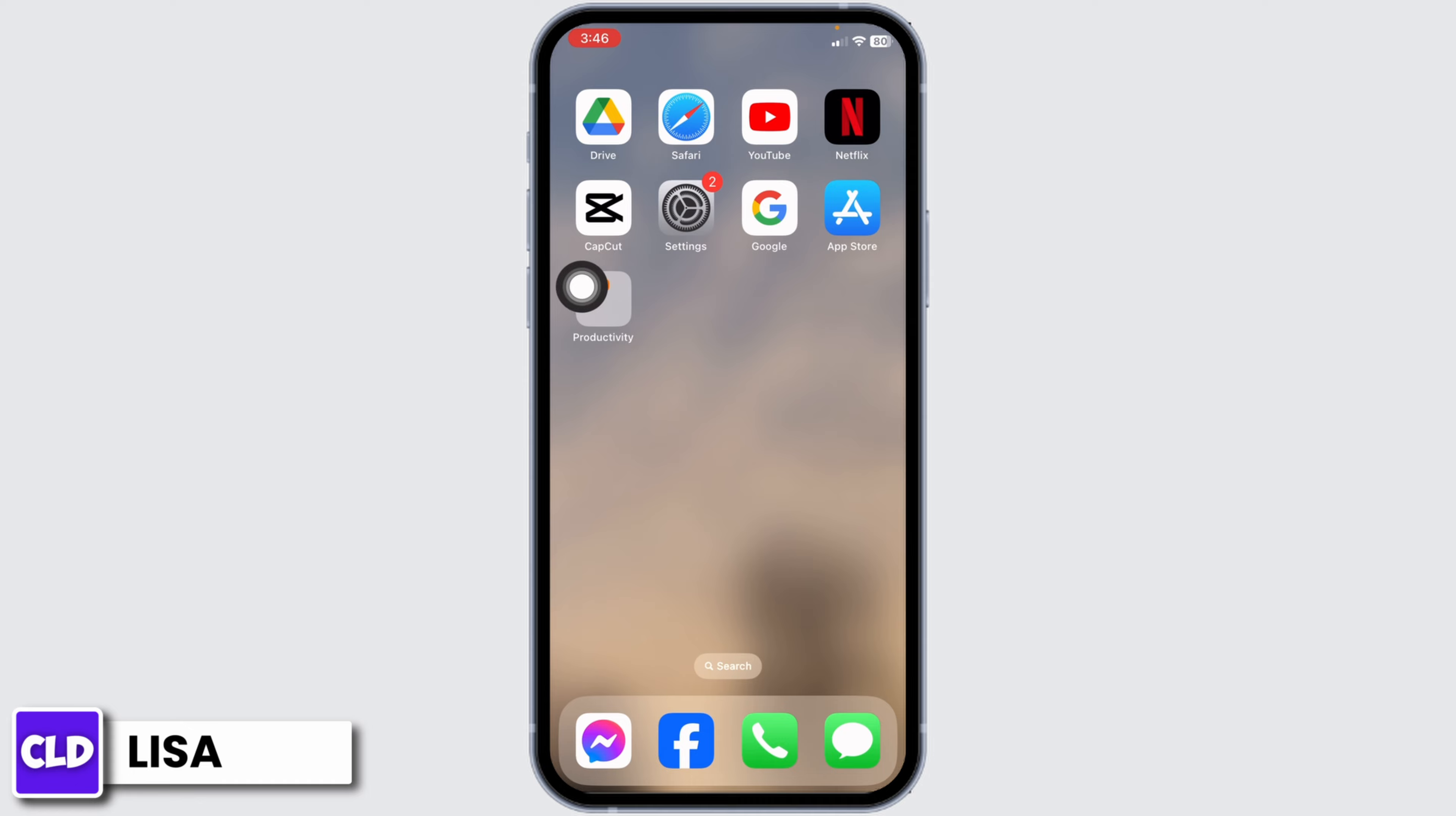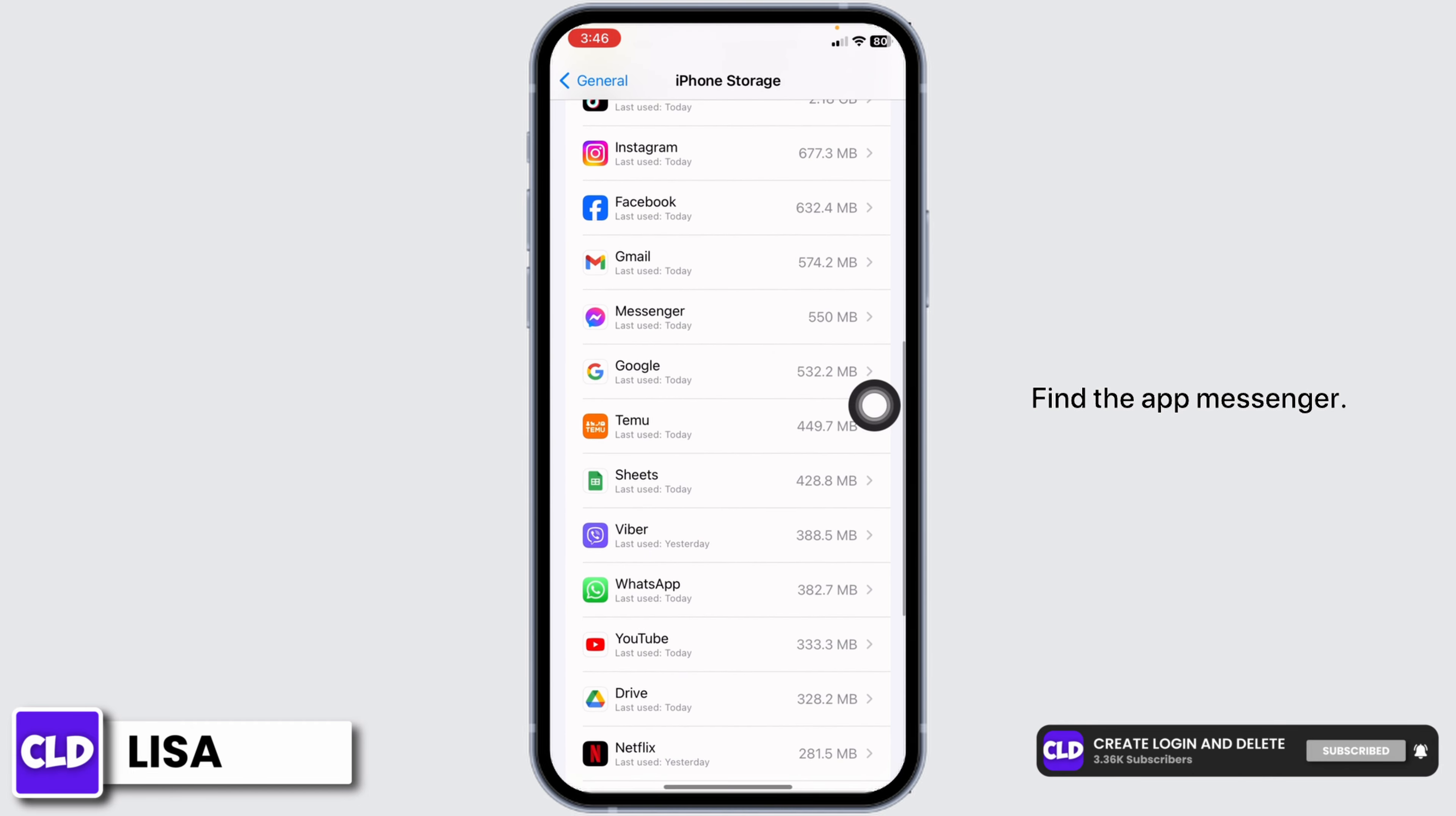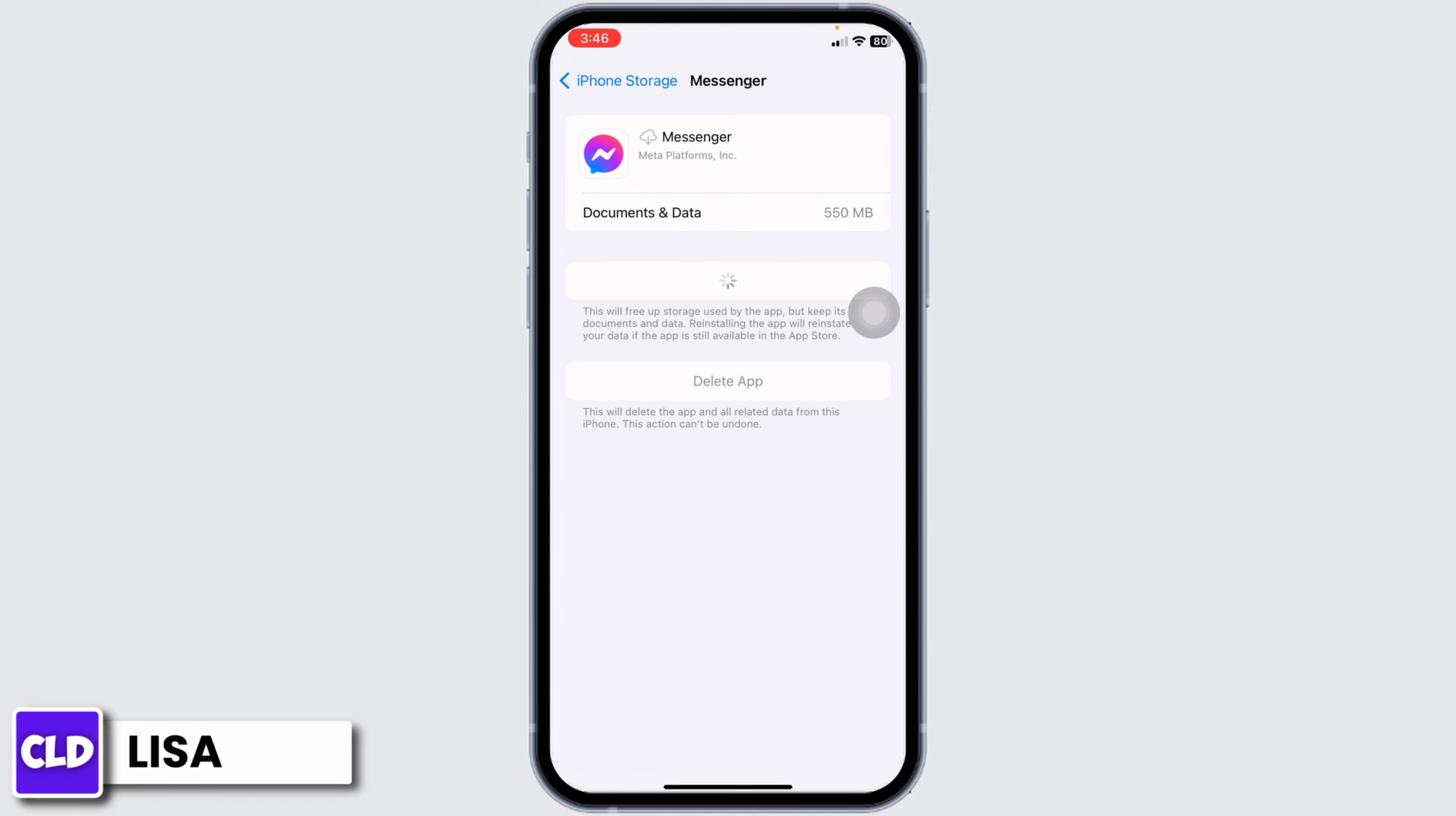Open your Settings app, scroll down, and tap on General. Tap on iPhone Storage, scroll down, and find Messenger. Once you find it, open it and click on Offload App. Offloading the app clears the cache. Once you offload the app, click on Reinstall App. After the reinstallation process, you can check whether your problem has been solved.